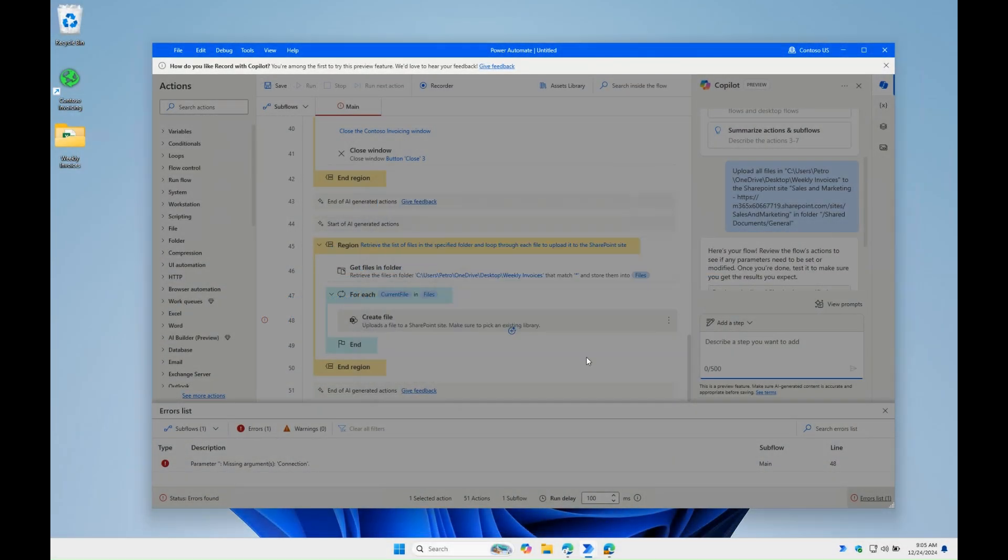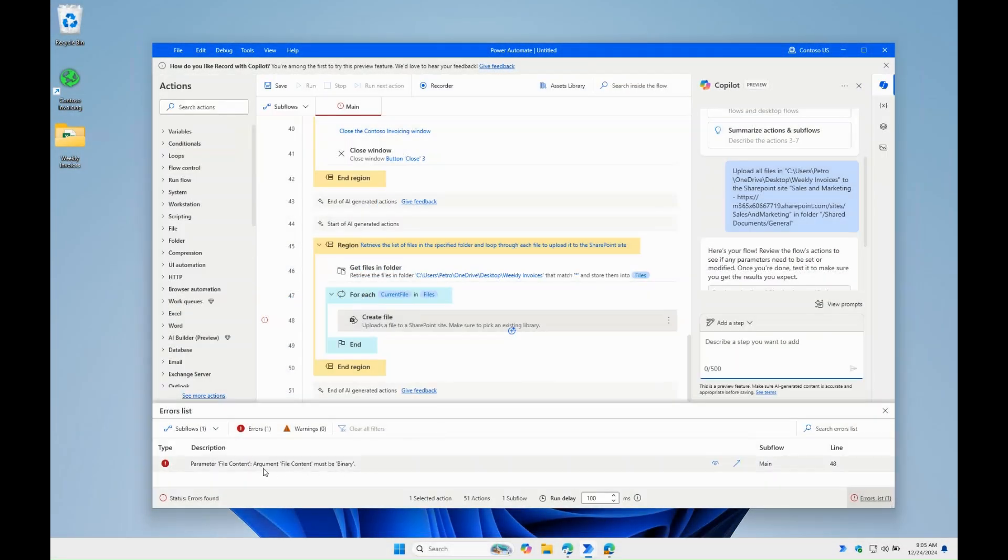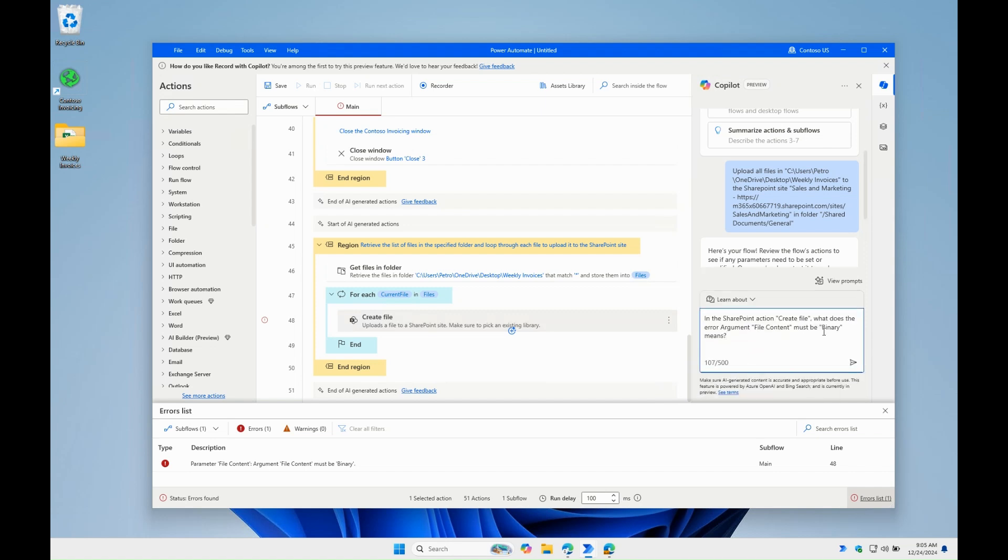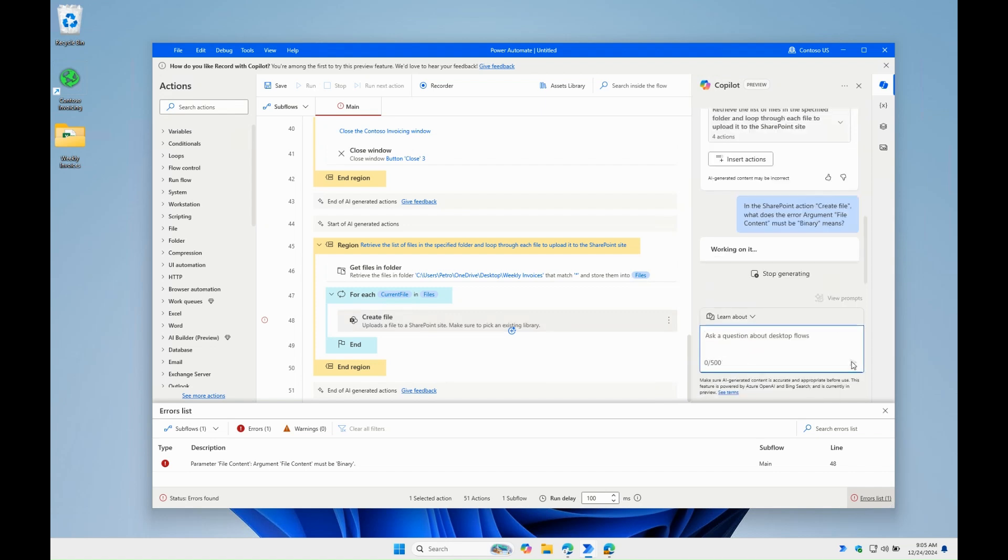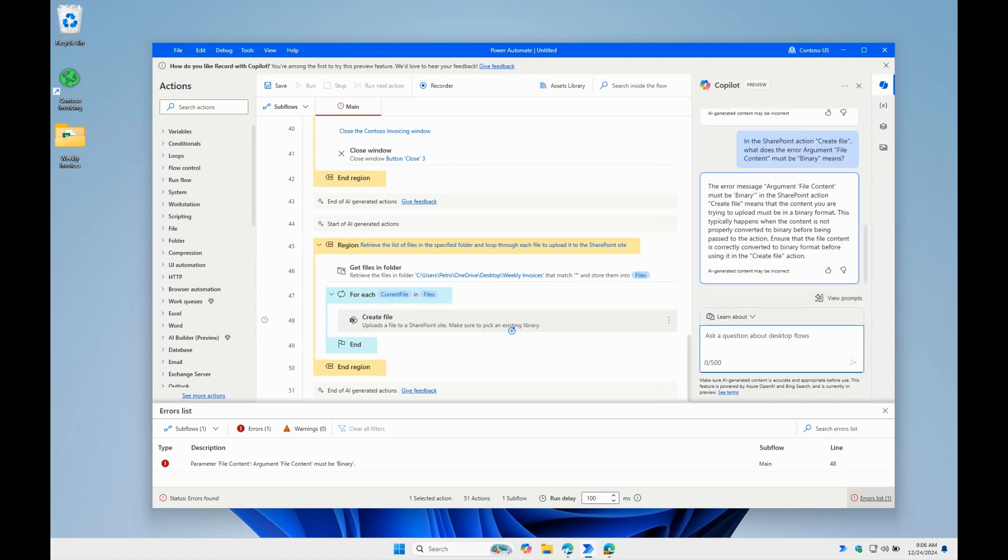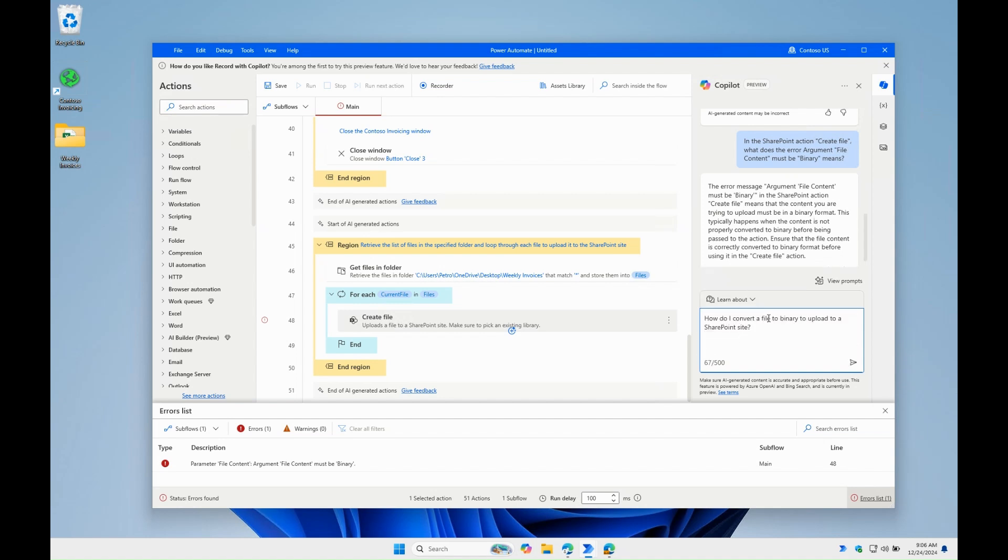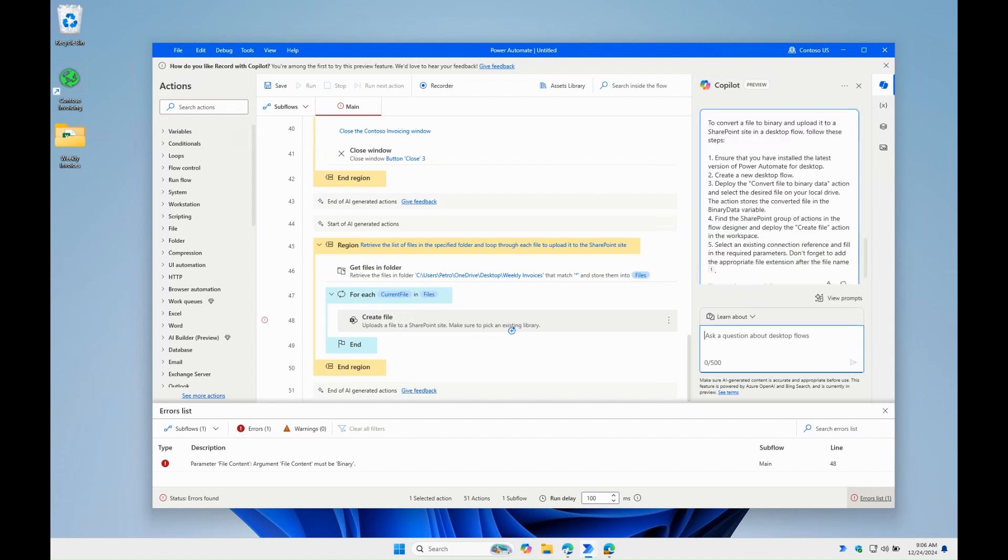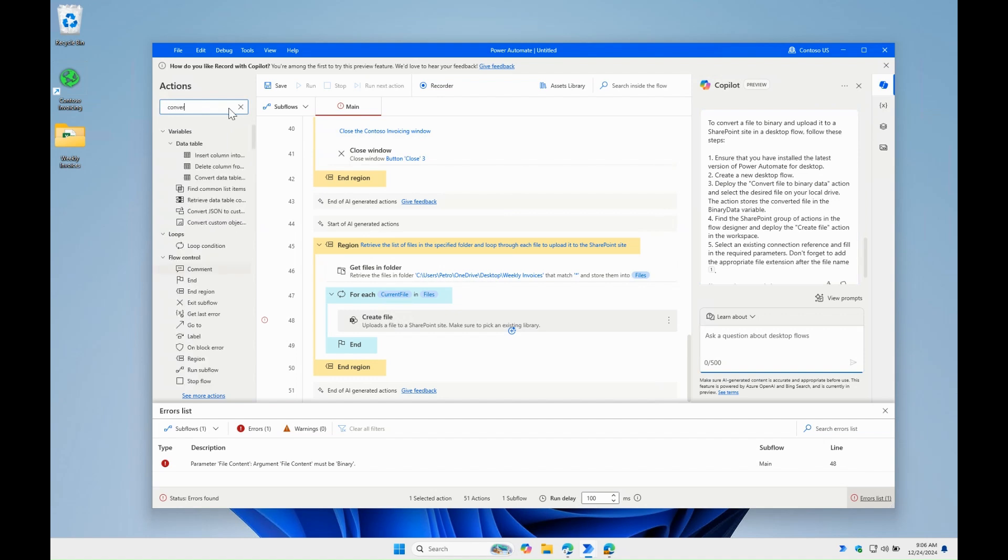After fixing that, we get another indication that the parameter file content must be binary. Copilot can help us to understand better what this means. It says that the file should be converted to binary before uploading, so we're going to ask again how to do that. And it suggests that we use the convert file to binary data action, which converts the local files contents to binary data before upload.